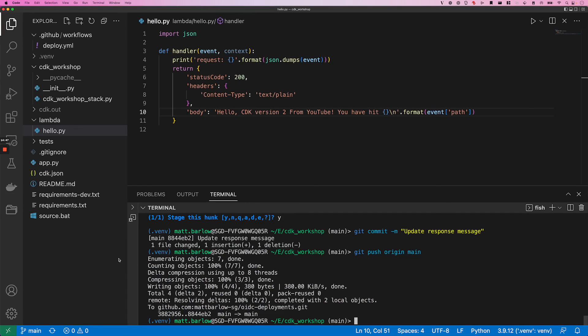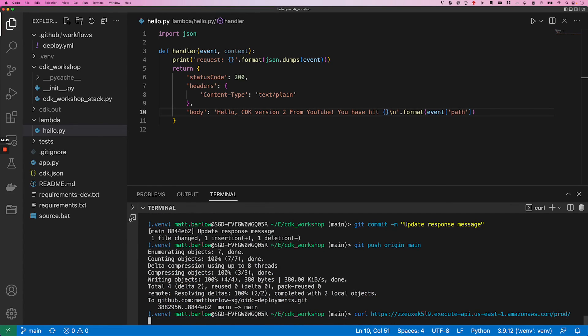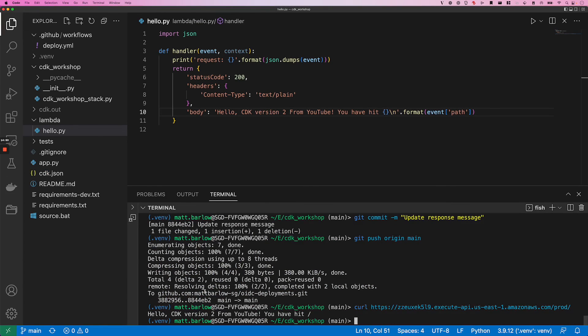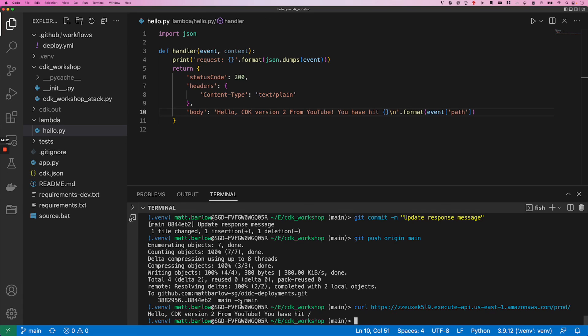And now if we run our curl command again, you can see that the response has been updated. So we've been through a successful code deployment. We've configured AWS to trust the GitHub identity provider and created a GitHub action that uses OIDC in order to authenticate and authorize with AWS.